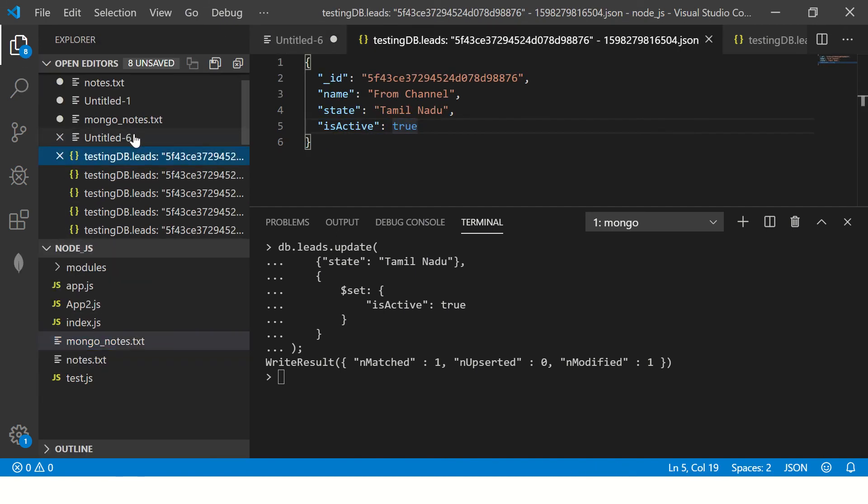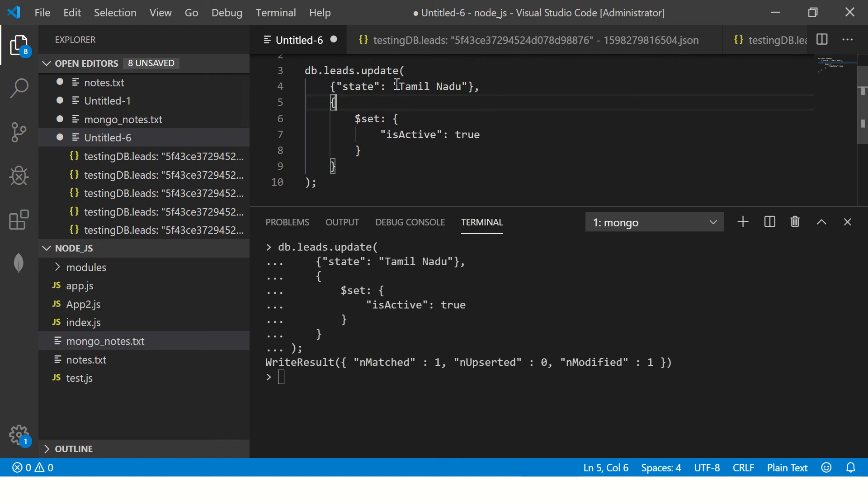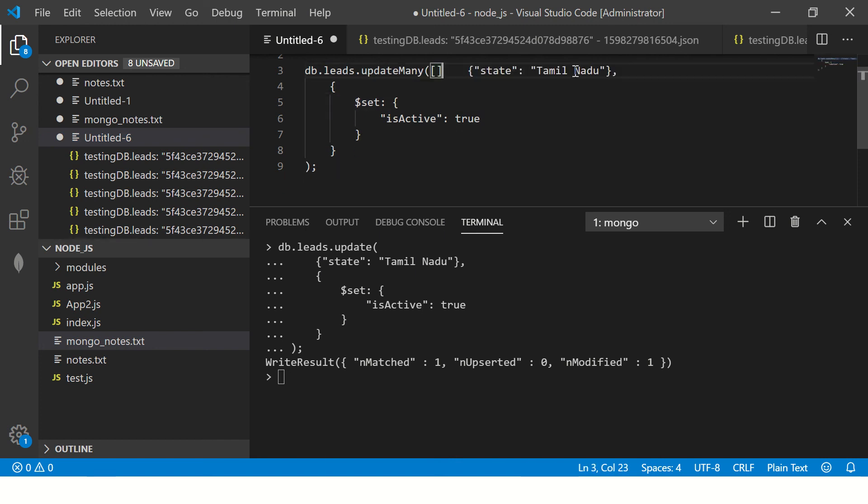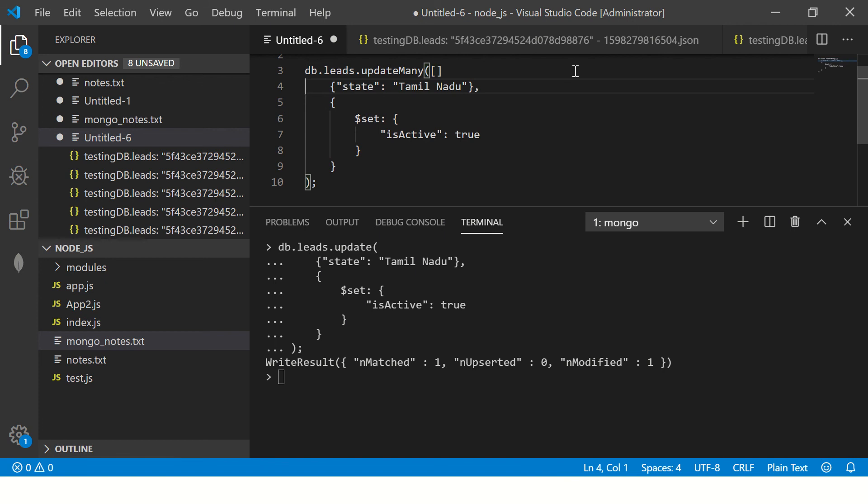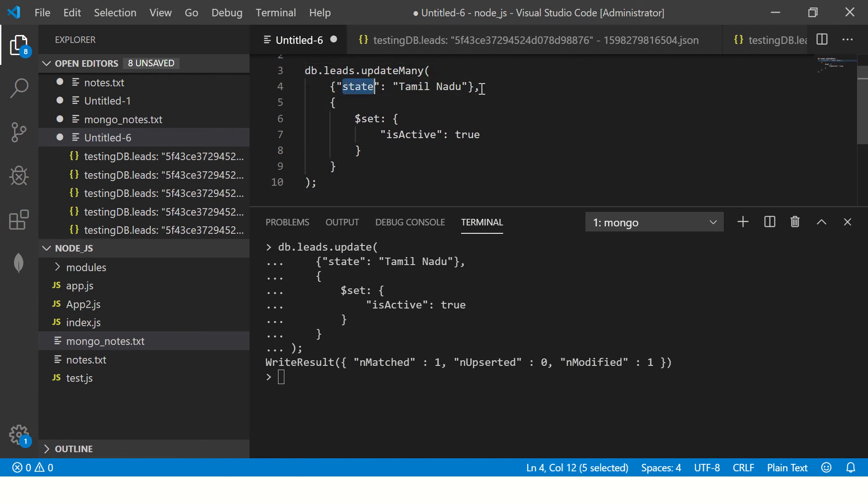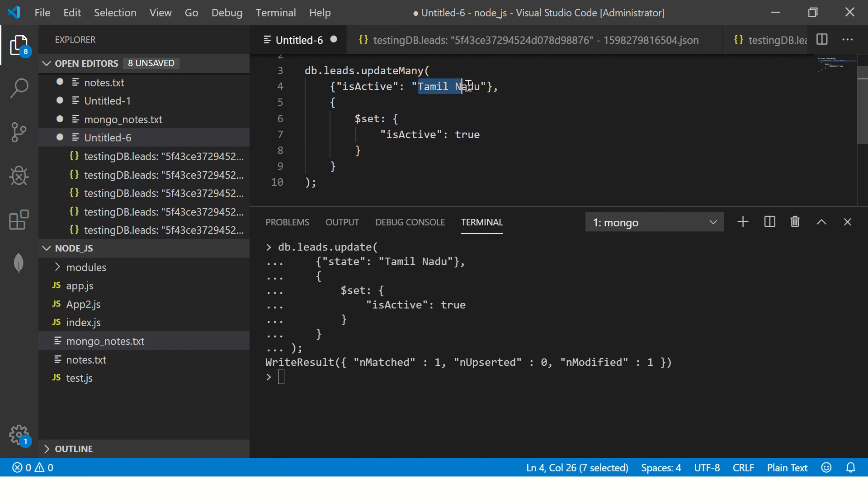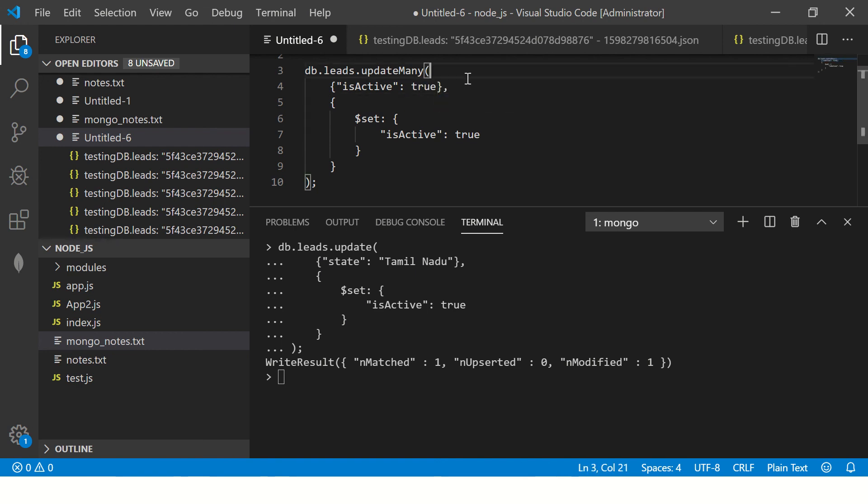So now let's write a query to do update many. So here again, we have to use an operator, update many wherever there is is active is true, set the is active to false.